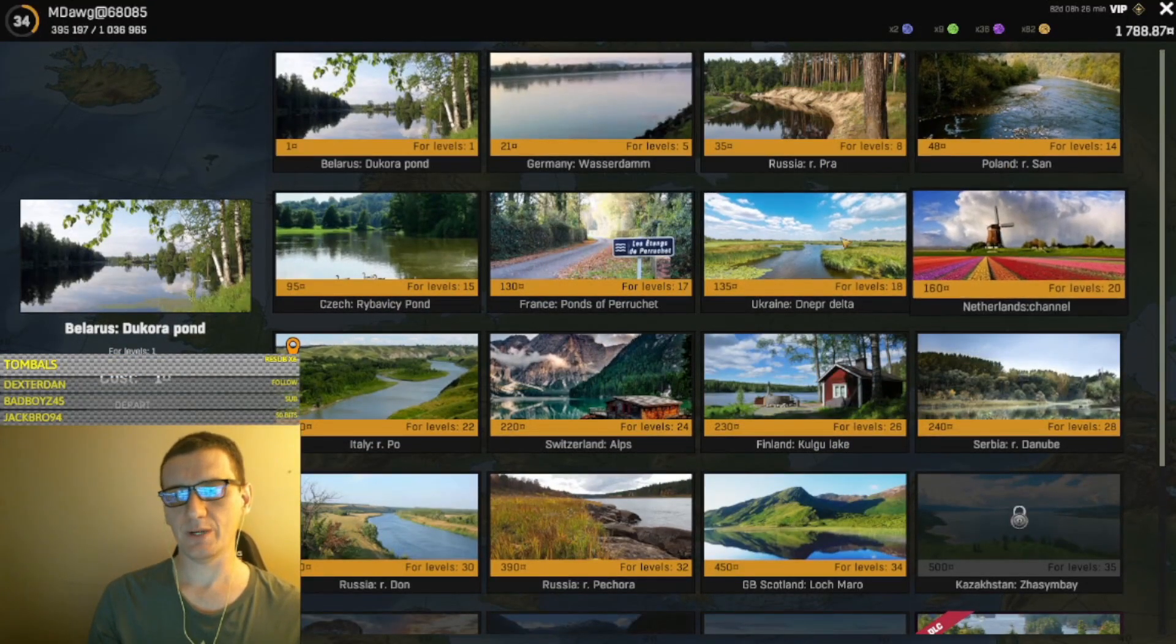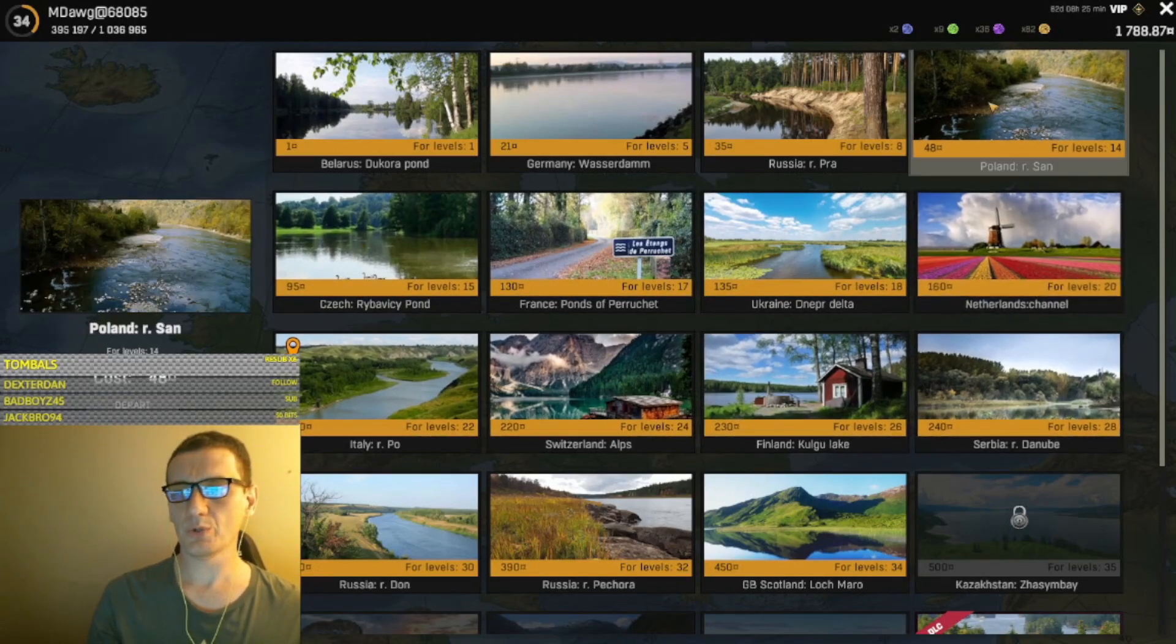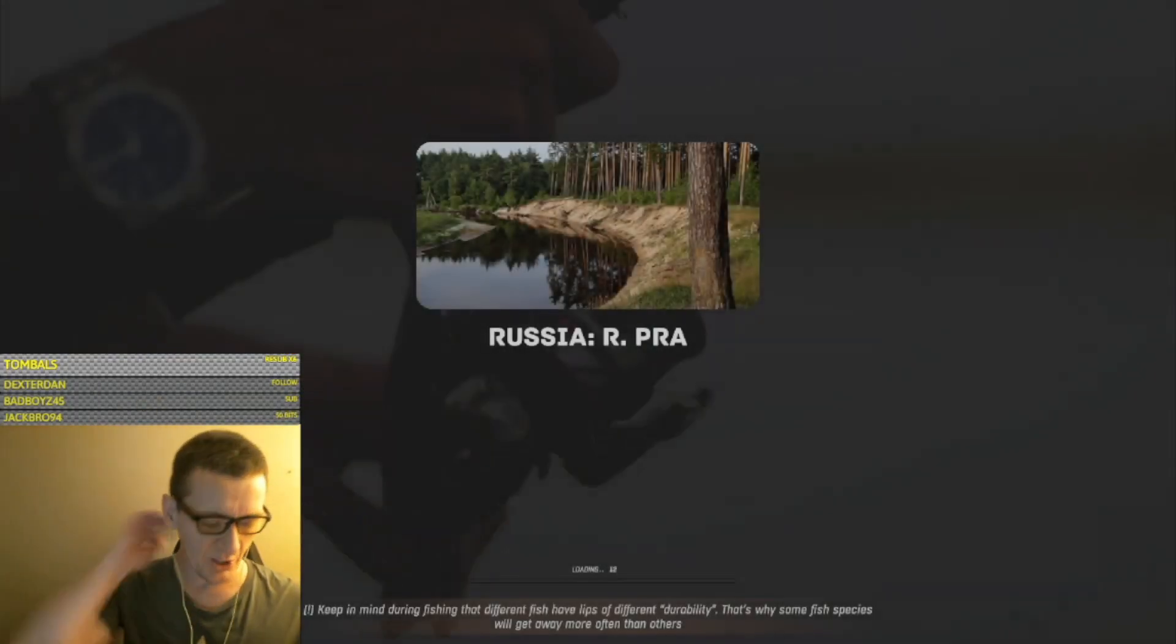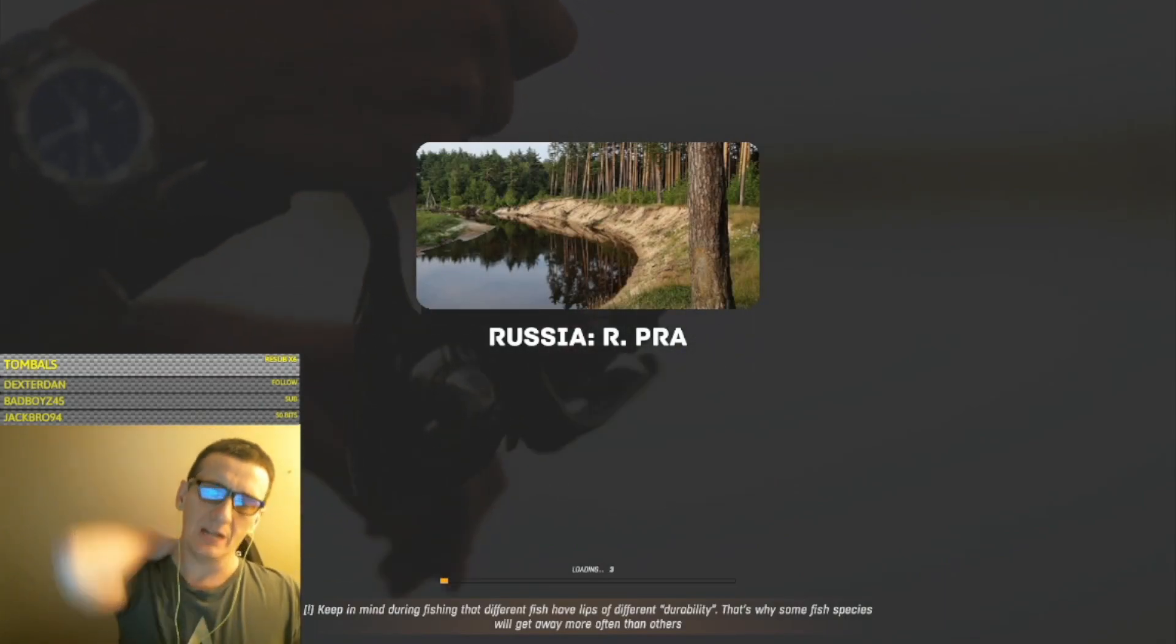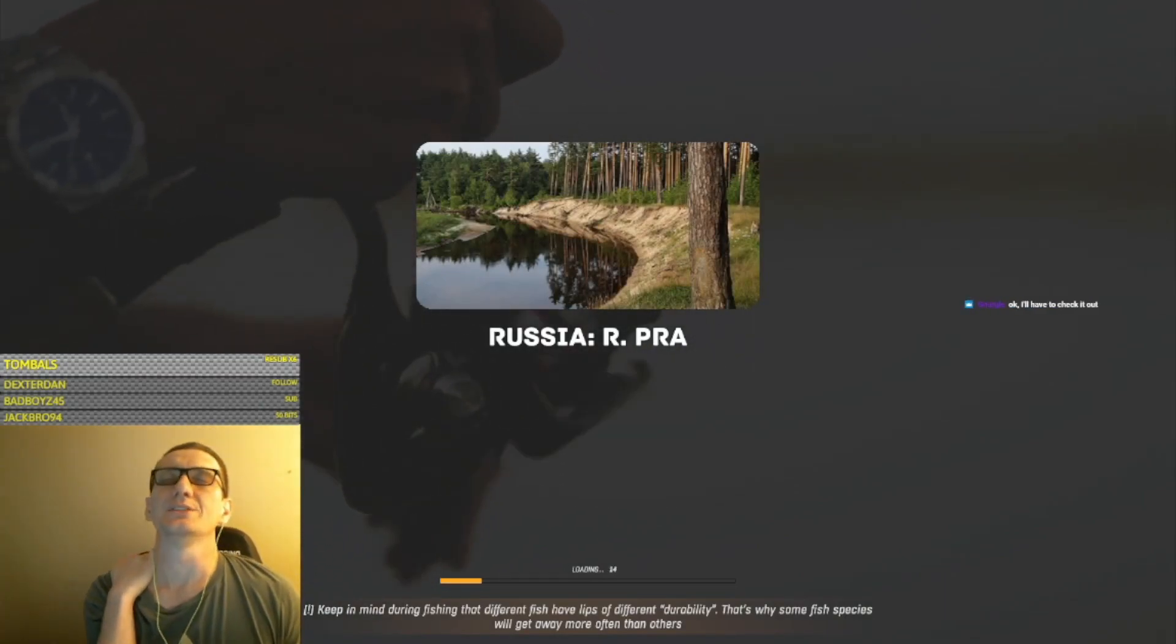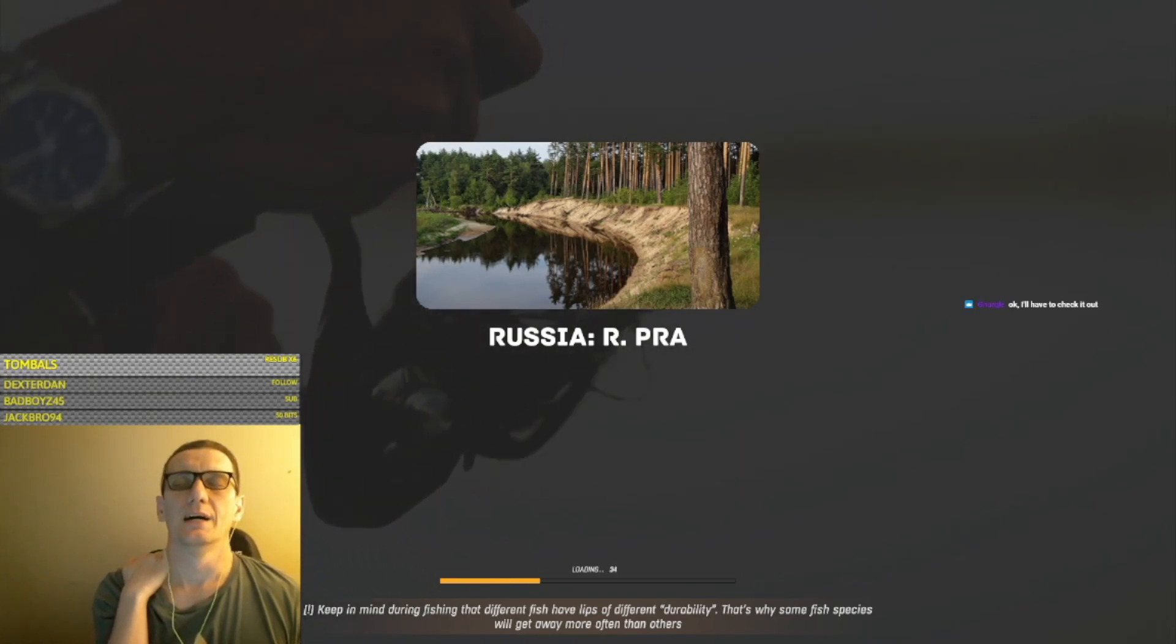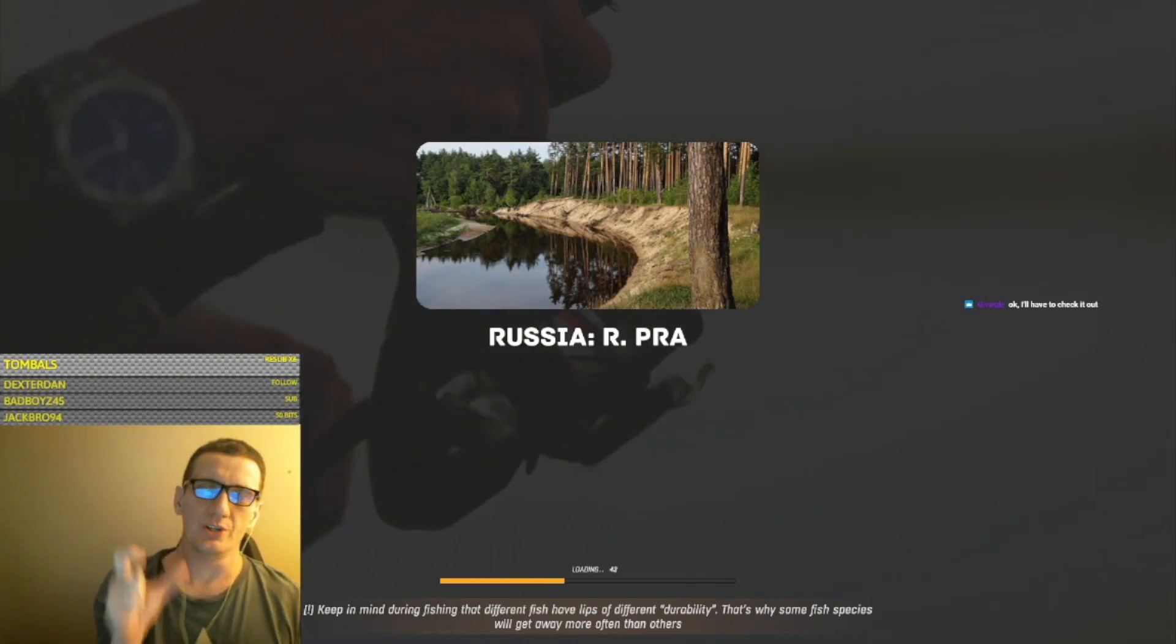What are we doing? We're going to old school Russia to see if we can grind out... So to unlock the trap that lets us collect crawfish, we have to do certain achievements.